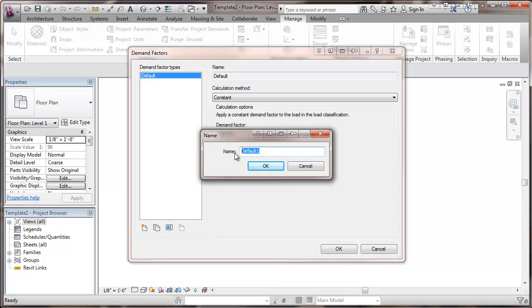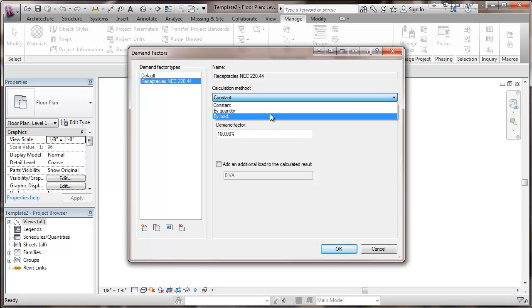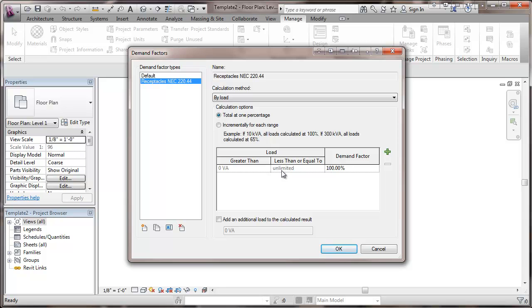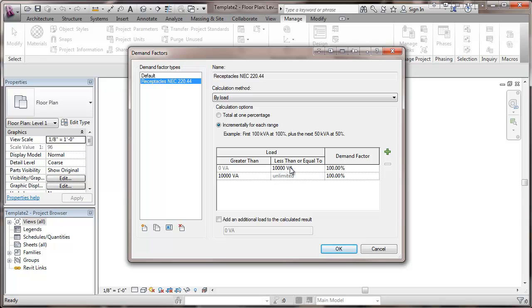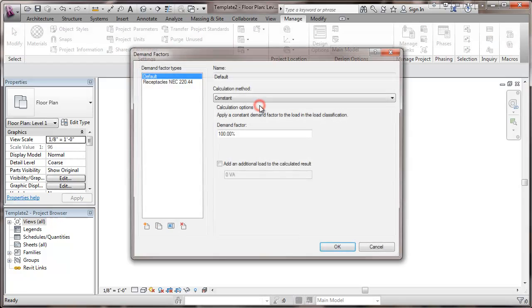This will use a demand factor. We're going to include the code section. First this. And for the receptacles, the calculation method is going to be by load. And incrementally, we're going to add one increment here. So for load at less than or equal to 10,000 VA, it'll be 100%. And then once we go over that 10,000, we'll have a demand factor of 50%. And we would have the option of some additional load to the calculated result, which we won't select at this time. And that's going to give us our first demand factor.